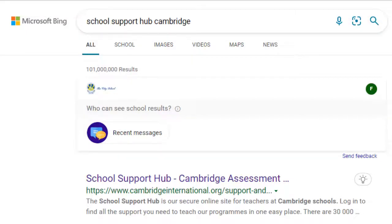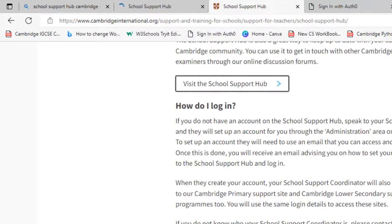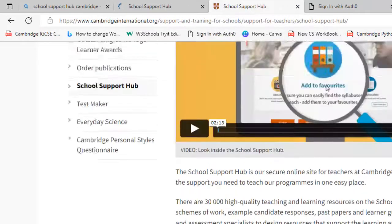Bismillahirrahmanirrahim, Assalamu Alaikum everyone. Today we are going to learn how to access the School Sport Hub cameras program. You just type it into a Google search engine and it will appear. When you click on it, it will take you to the next page.